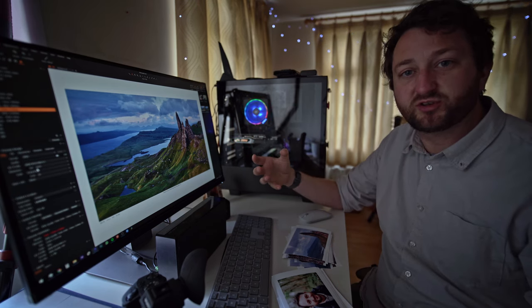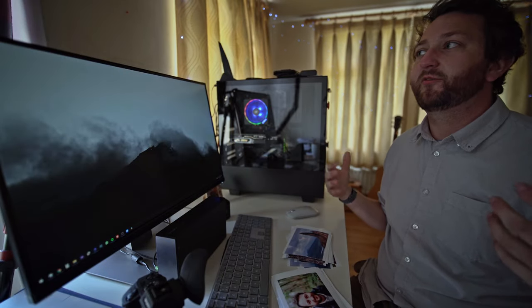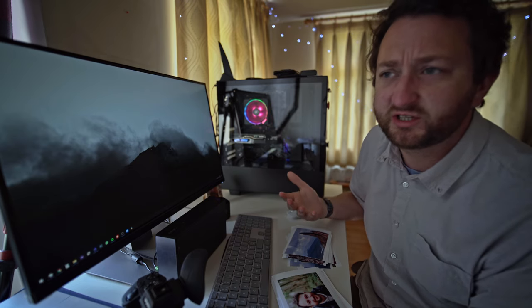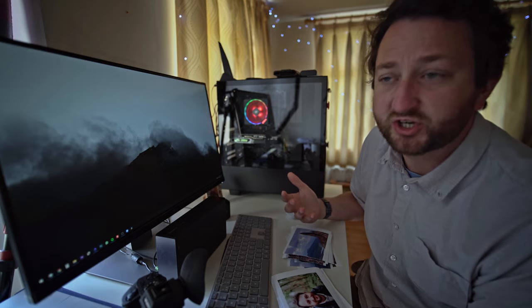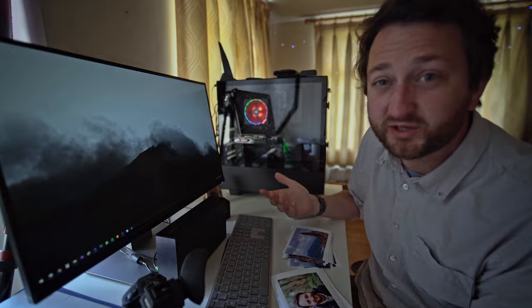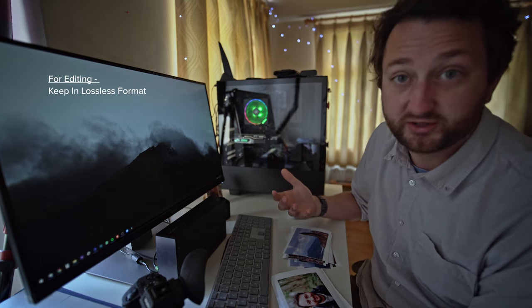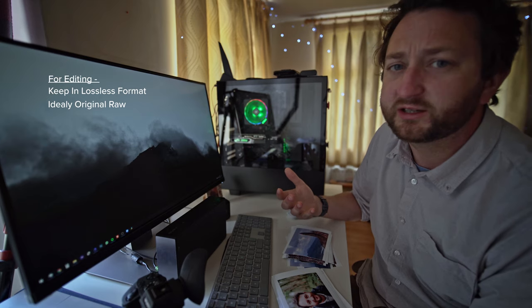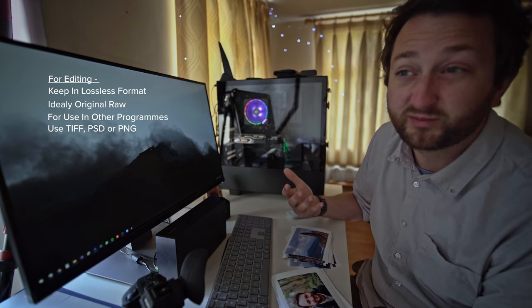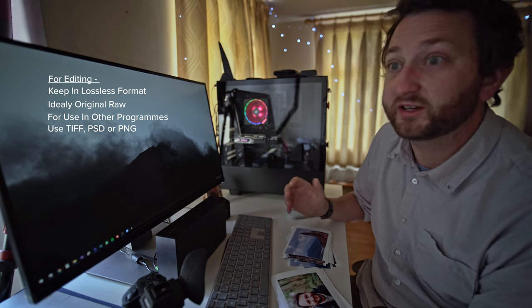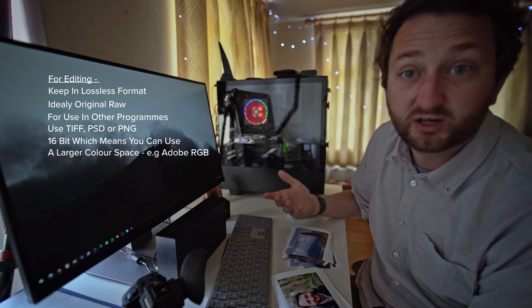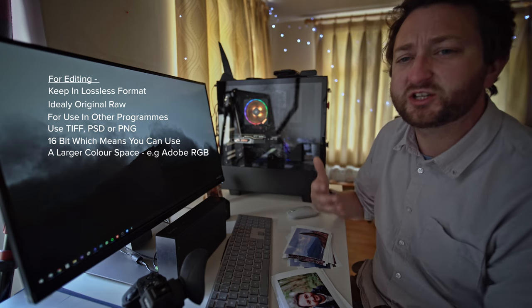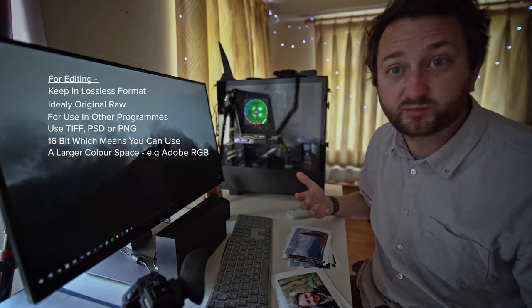So this brings us round to my findings of my research, if you wish to call it that, and what I suggest for using in different situations for exporting to JPEG. Let's start off with if you're editing a picture. Well, if you're editing a picture, you want to keep it in a lossless format, ideally the original raw file, or if you need to put the file into Photoshop to do a bit more work with it or do different things with it. You want to export in a lossless format like TIFF or PSD or even PNG, but that's for another time. You want to keep it 16 bit. You can use a larger color space then like Adobe or ProPhoto and exporting in a larger color space actually gives you more flexibility, especially doing it at 16 bit.